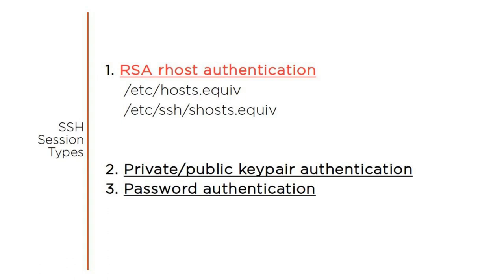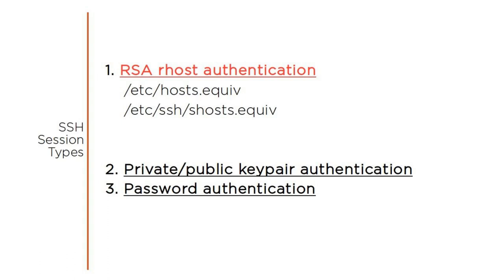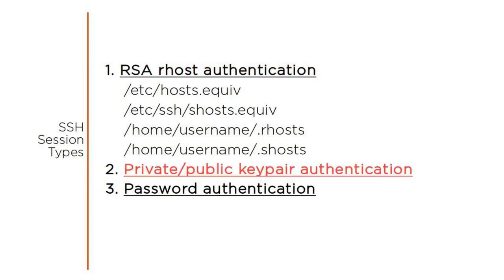the etc or etc slash ssh directories, or .rhosts or .shosts in a user's home directory. Should any of those files contain an entry identifying the client machine and its current user, and should the host server already have a compatible entry for the client's host key, then login will be permitted.